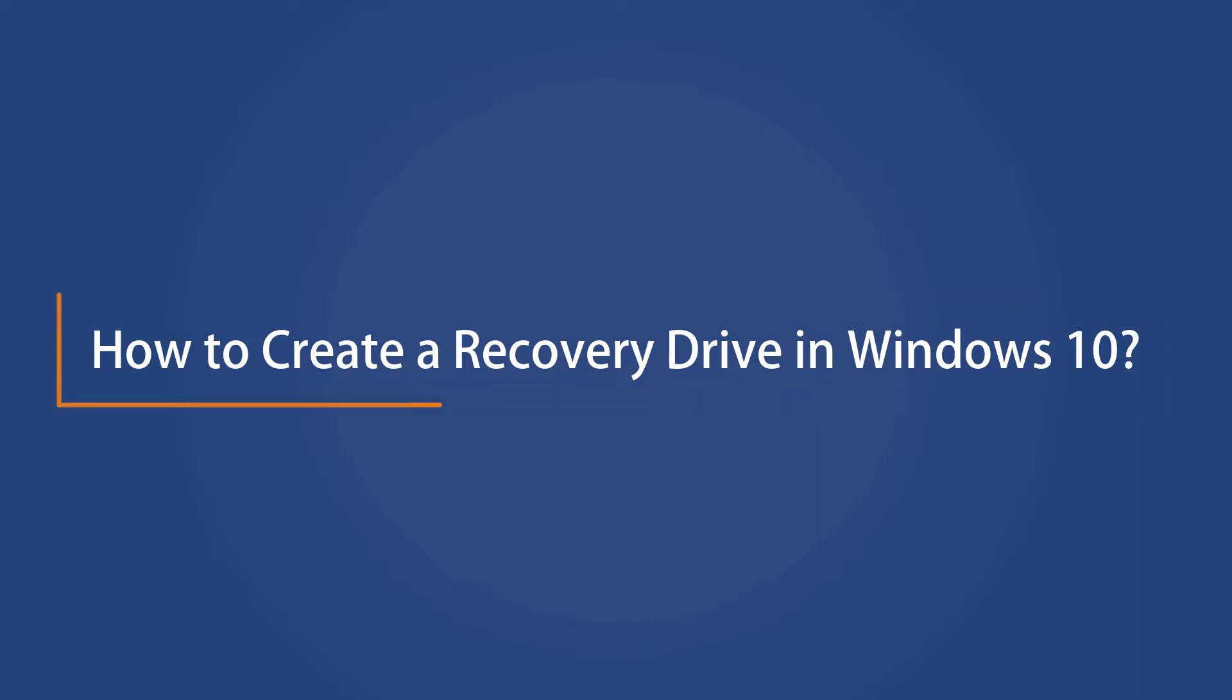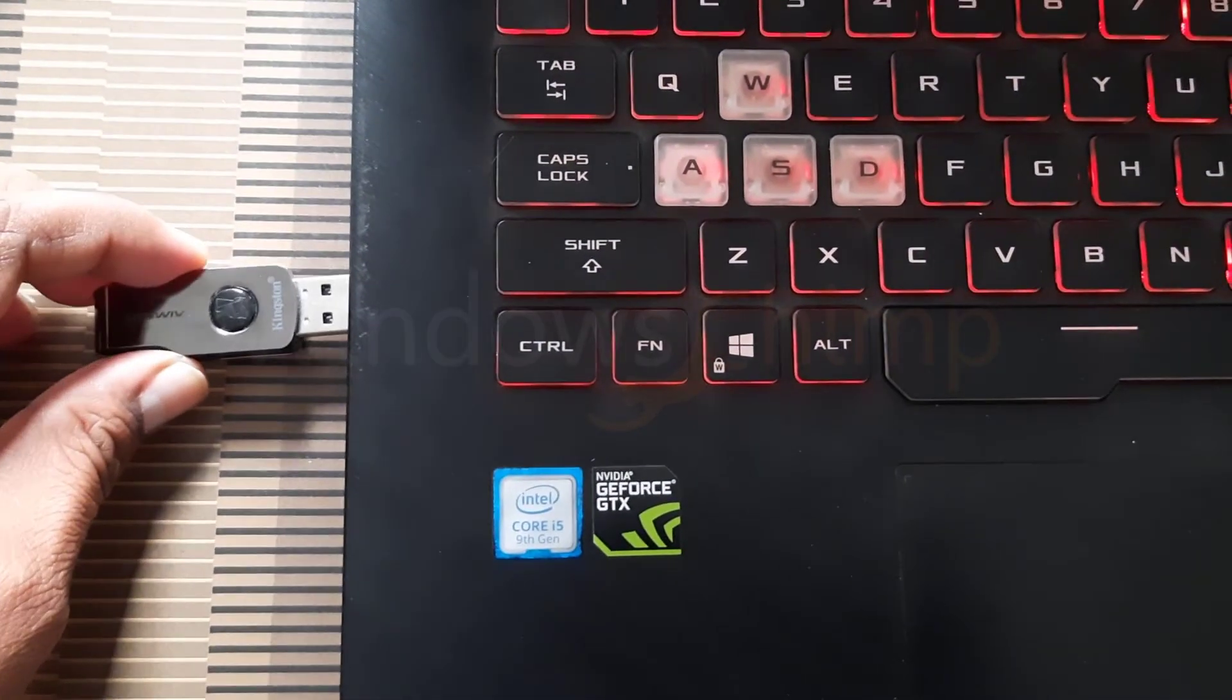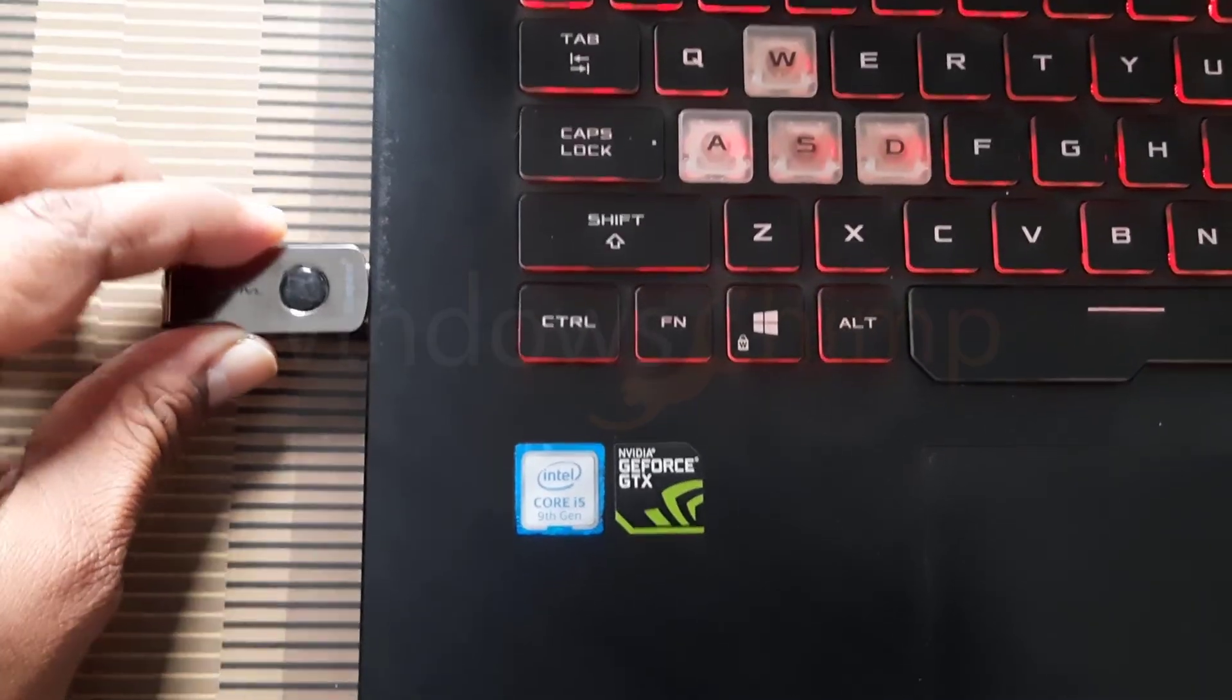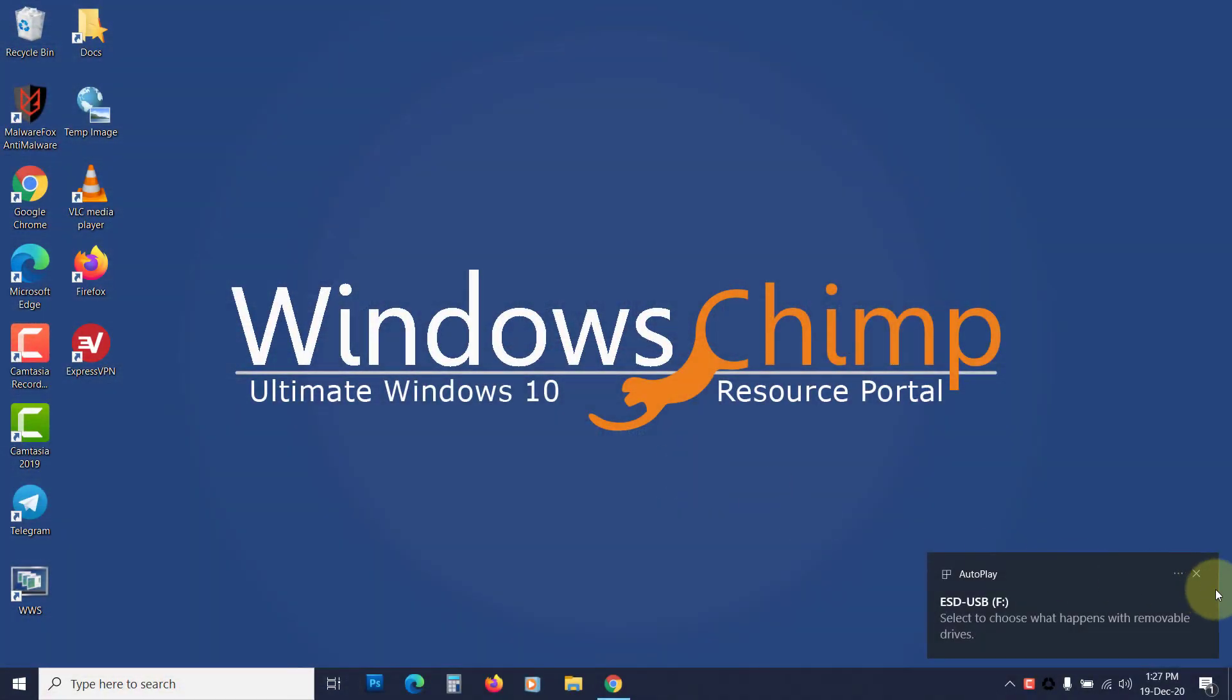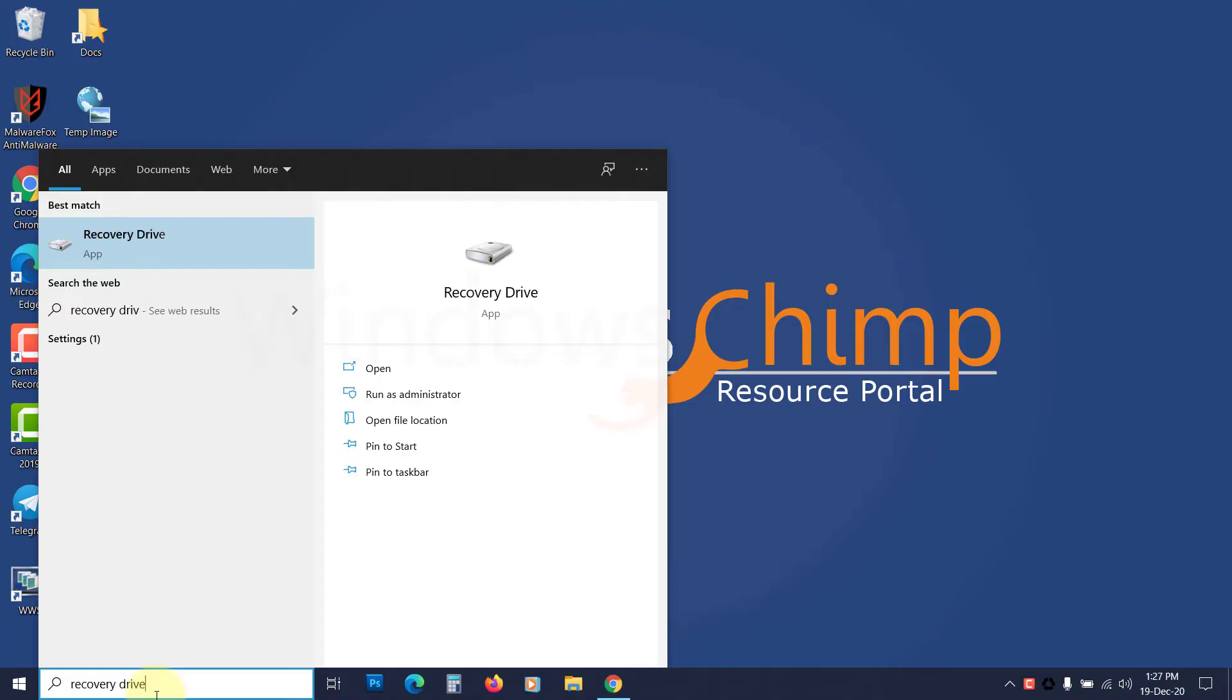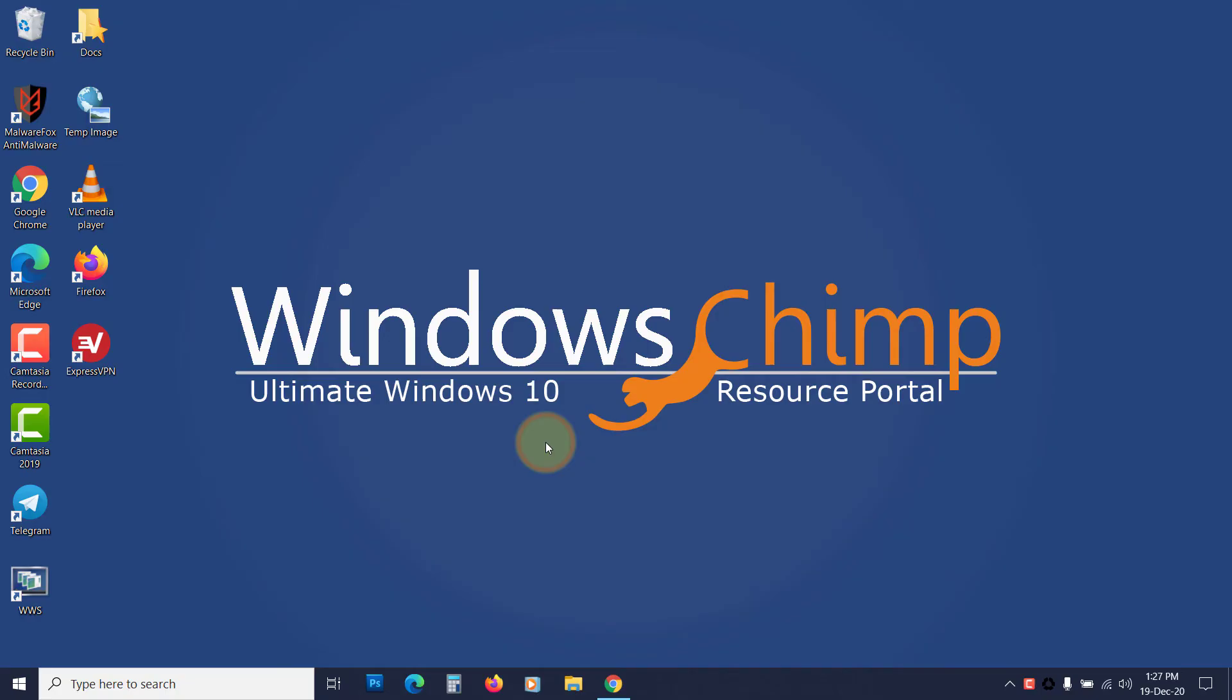How to create a recovery drive in Windows 10. To create a recovery drive, insert the USB flash drive in the slot. Now click on the start menu and type recovery drive. Click on it to open it. If you see a prompt, click yes.